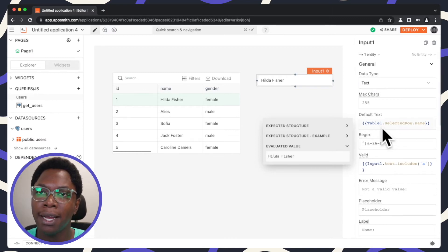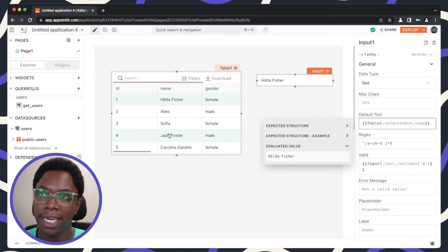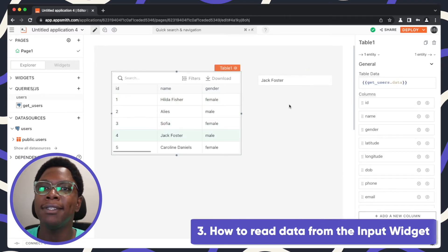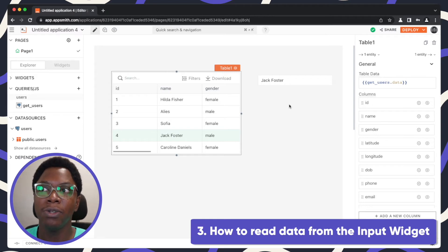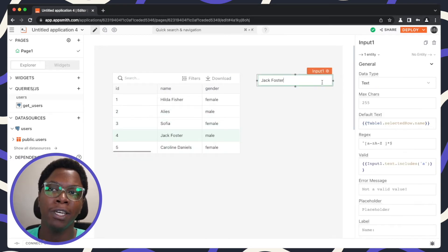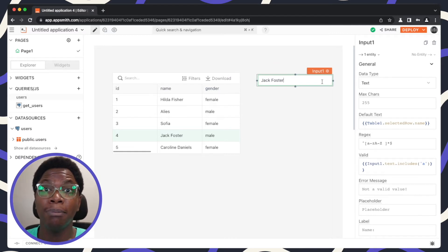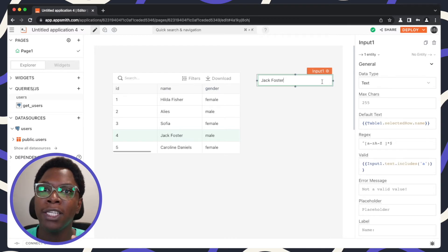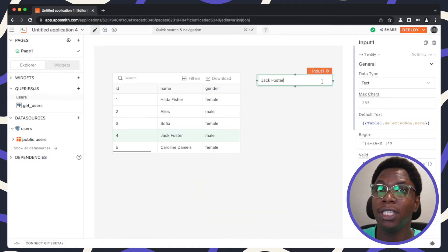I'll put back the original binding so we can select a user and update their name. The last thing I'm going to show is how to read data from the input widget. Let's say we want to update the user's name selected from the table — we have that name displayed in the input, and we want to save that data back to the database. For that, we need a query that talks to the database.